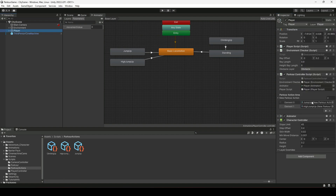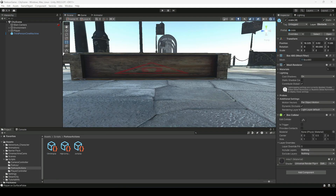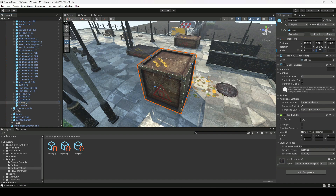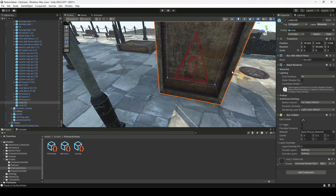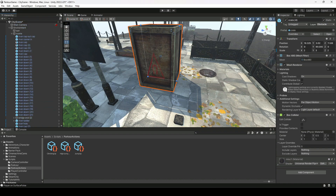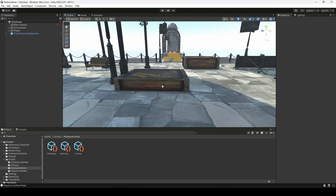Now click on the player and change the list size to 3, then drag and drop the Climbing Up parkour action into the slot. Then click on the crate and change the scale Y to 3, because we want to increase the size since the climbing animation is for big obstacles.